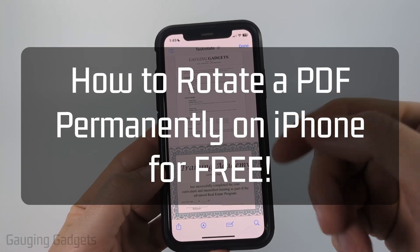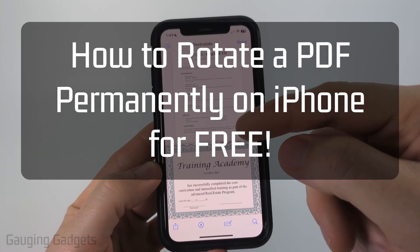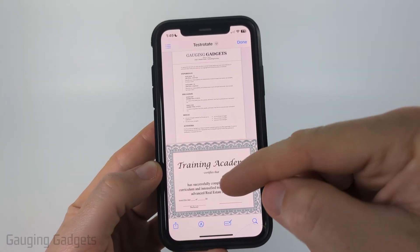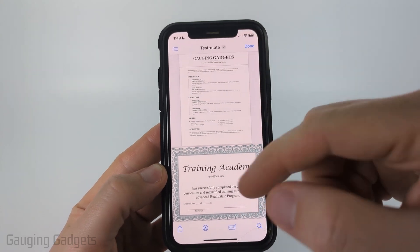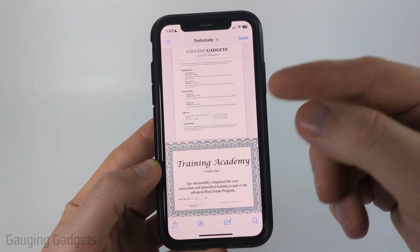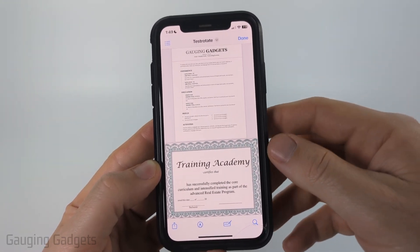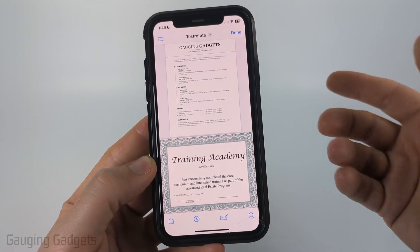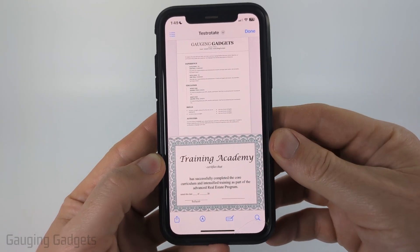How to rotate a PDF on an iPhone. In this video, I'm going to show you how to rotate pages in a PDF or rotate the entire PDF on your iPhone for free. And this will be permanent, so if you send it to people, it'll be rotated for them as well.